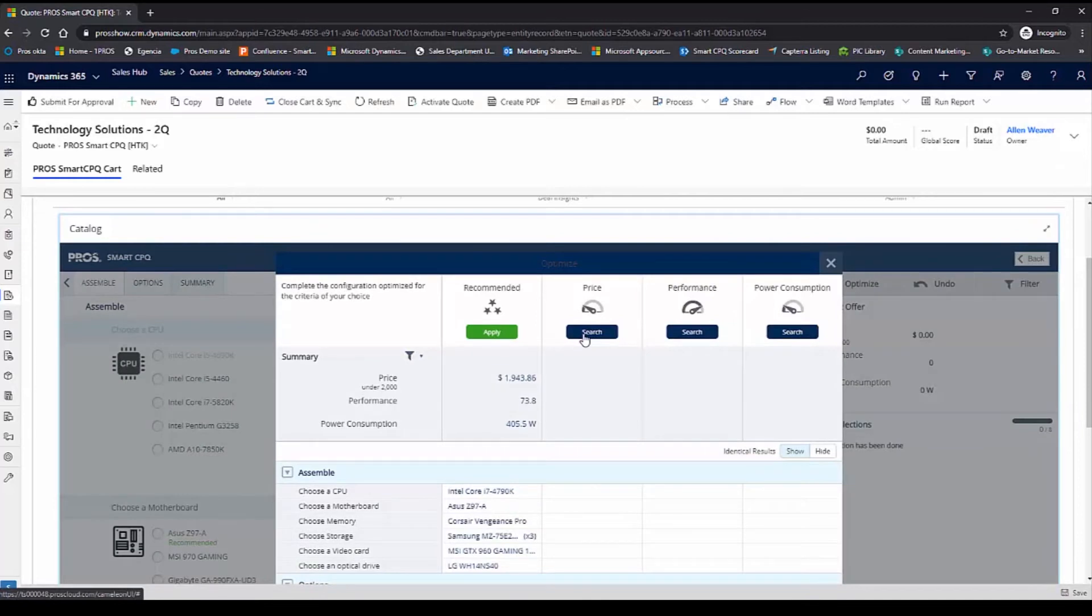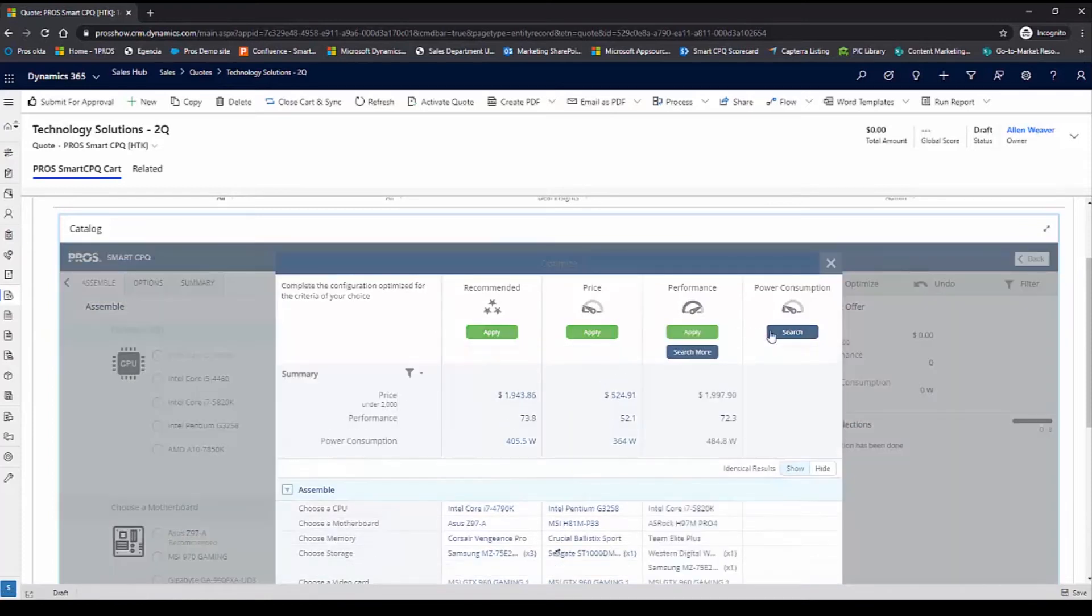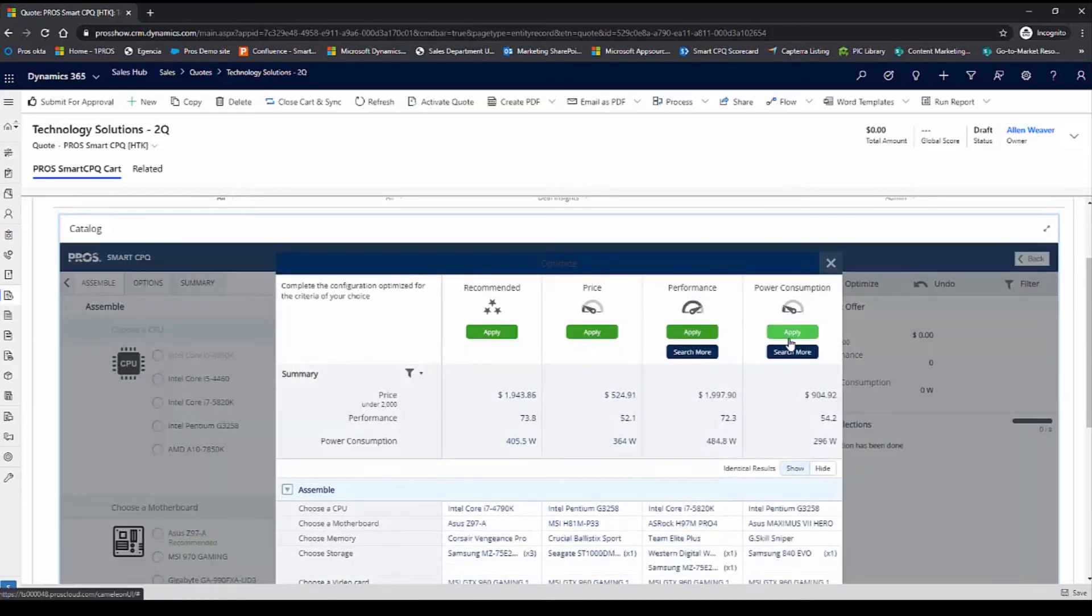I can get recommendations which are optimized to these key attributes: price, performance, and power consumption. I'll go with the recommended option.